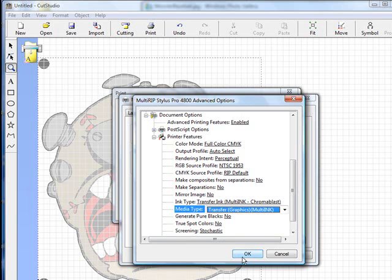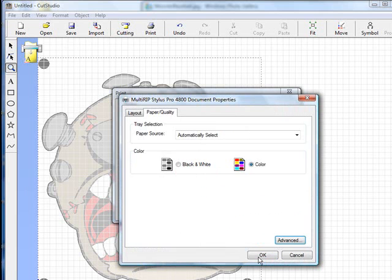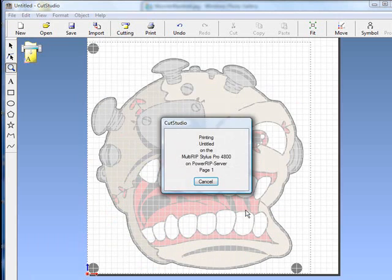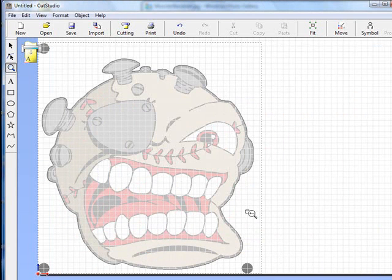You just go ahead and click OK, OK, and OK. The file will go to the RIP.